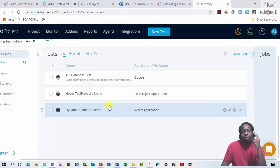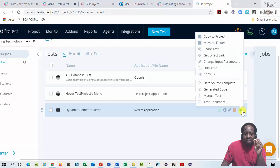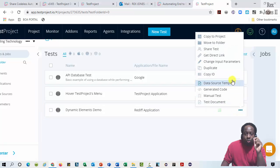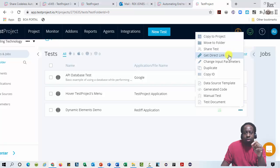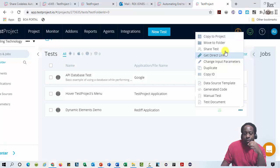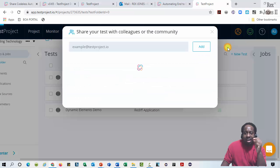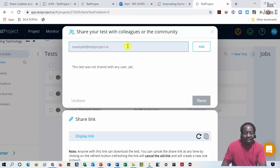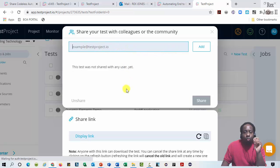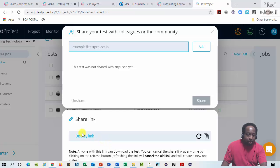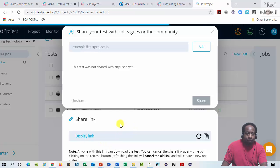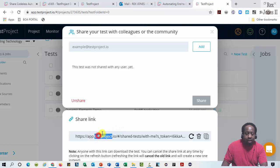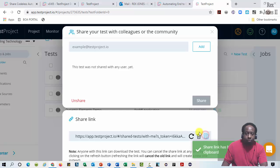There are two ways to share a test. If I click this ellipsis for Dynamic Elements Demo, we see Share Test and Get Direct Link. Both options let us share with someone else. For example, Share Test allows us to share by adding an email address or we can share the link. To share a link, we click this link here for Display Link. Then we can copy the link or we can click this icon, Copy to Clipboard.